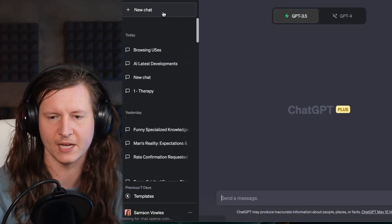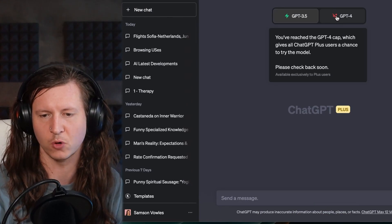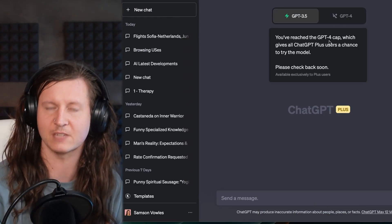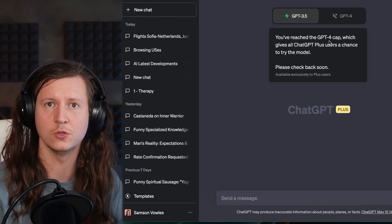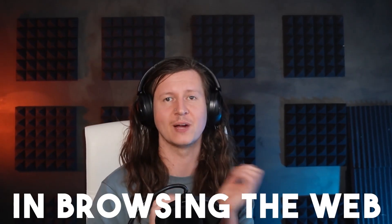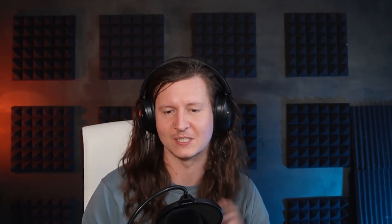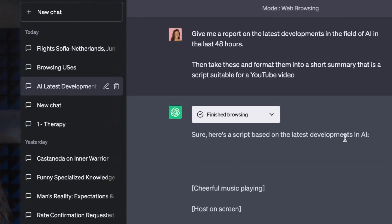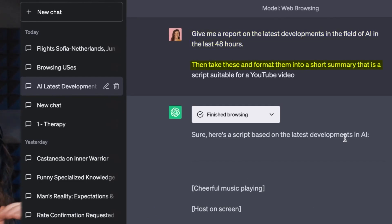Now, when you come to a new chat, you can go to ChatGPT-4 and select from the dropdown menu to use web browsing or plugins. So now you can ask ChatGPT to do wonderful things in browsing the web. For instance, I've asked it to give me a report on the latest developments in the field of AI in the last 48 hours, then take these and format them into a short summary that is a script suitable for a YouTube video.